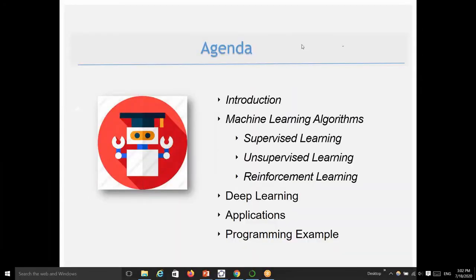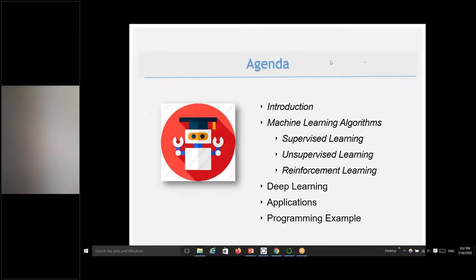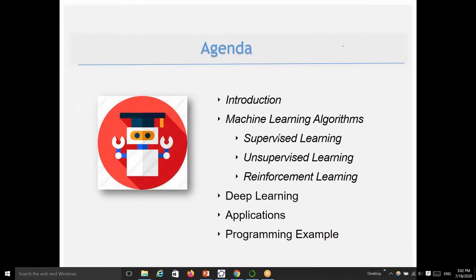Today's agenda will be: introduction to machine learning, machine learning algorithms — we will cover three types: supervised, unsupervised, and reinforcement learning. We will also see deep learning concepts, applications, and I will introduce you to a programming example.